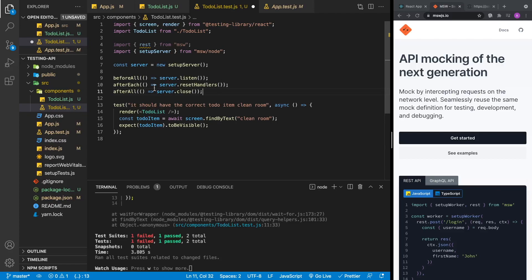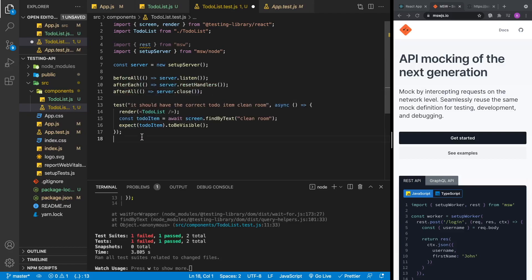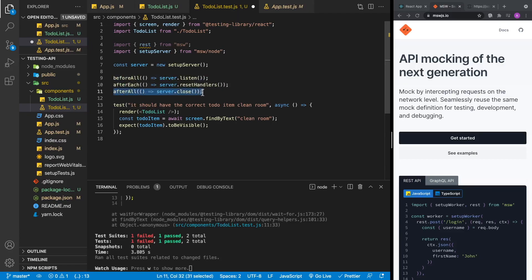The way we're going to use the server is with Jest's built-in lifecycle hooks. Before every single test runs, we'll execute server.listen. After all tests are done, we'll close the server. After each individual test runs, we'll reset the handlers — those are the GETs and POSTs and all the different API calls. We reset those values so they're brand new for each test.